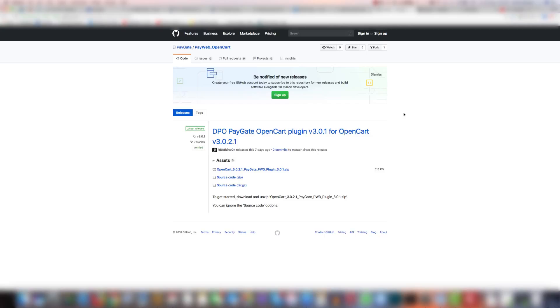Hi, in this video I'm going to show you how to install the Paygate plugin for the OpenCart backend. Let's get started.